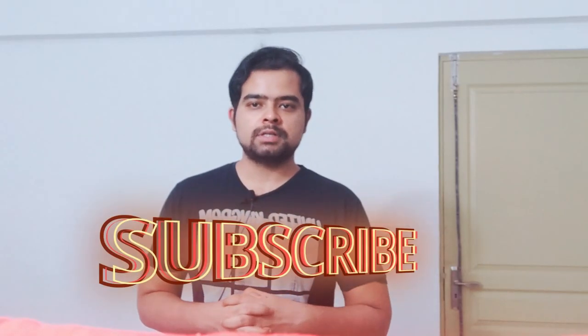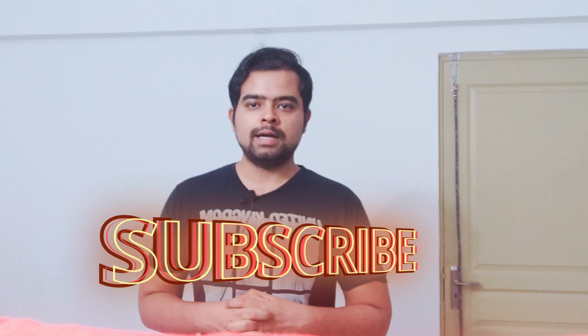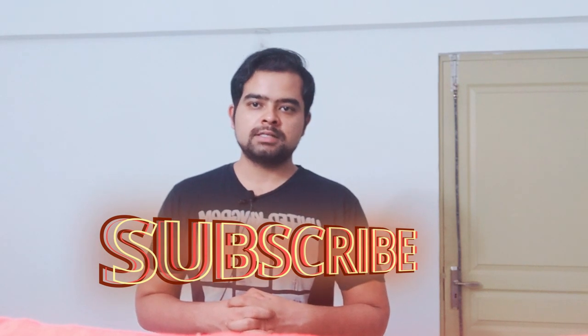Sorry to interrupt guys, I would highly request you to subscribe to GK code labs if you like such use case based scenarios. Now let's get back to the video.